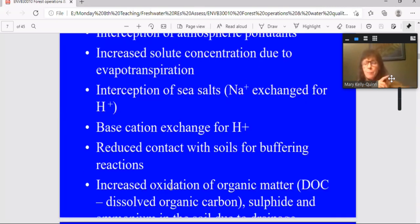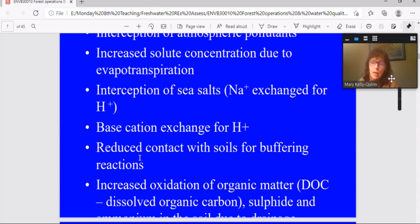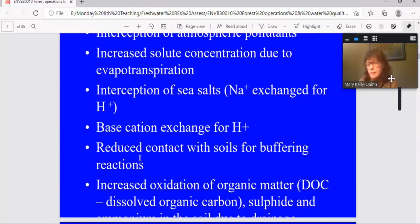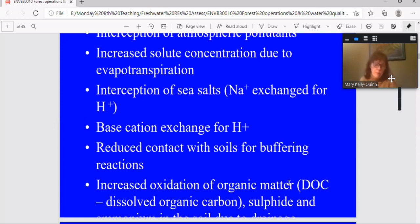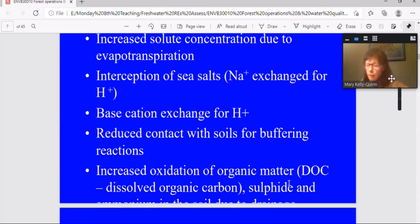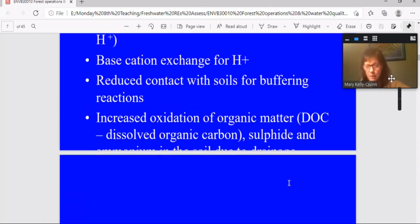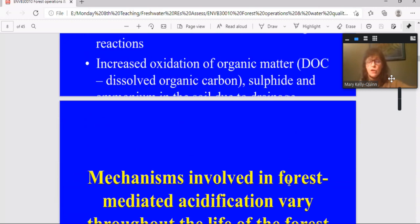Two other mechanisms. This one here, reduced contact with soils for buffering reactions. This occurs where you have extensive drainage of a forested catchment and the water is therefore channeled out of that catchment very quickly. It means that the water doesn't have time or sufficient contact with soil and bedrock to enable buffering of any acidity that's present. And the final one then is just oxidation of organic matter, sulfate, to release just organic materials. So DOC, or dissolved organic carbon, is very much a driver of acidification. So a whole suite of mechanisms that are operating either individually or in combination.